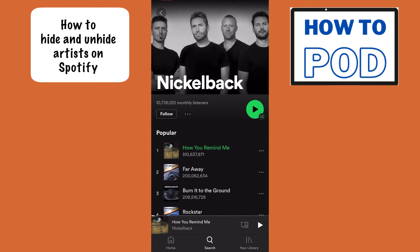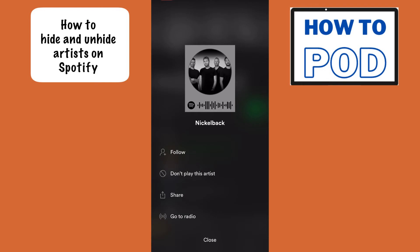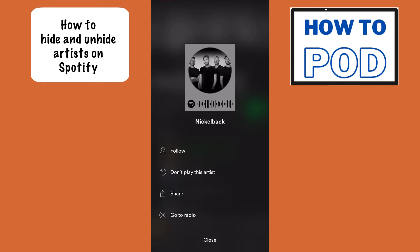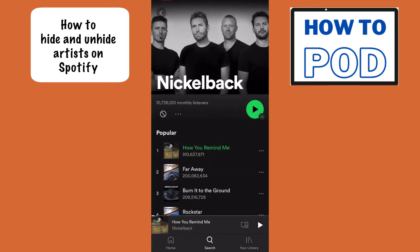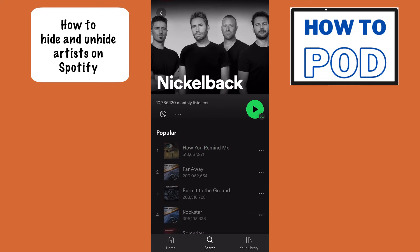In here, below their name, you'll see on the left it says follow. What we want to do is select the three horizontal dots that are next to follow. Then we just want to select 'don't play this artist.' And then we'll get a message that says we won't play the music from this artist again.